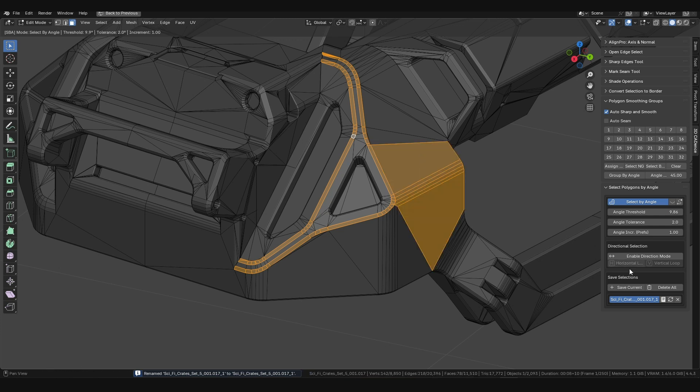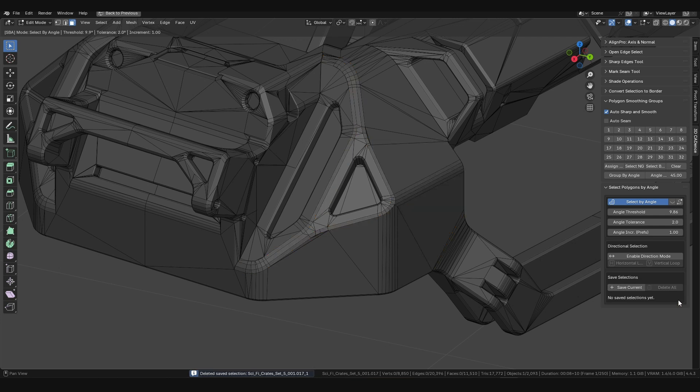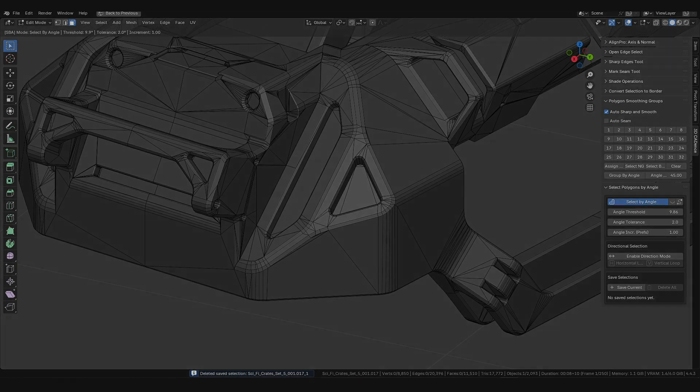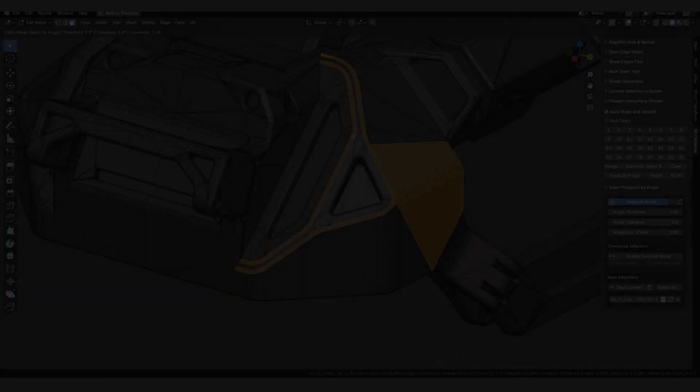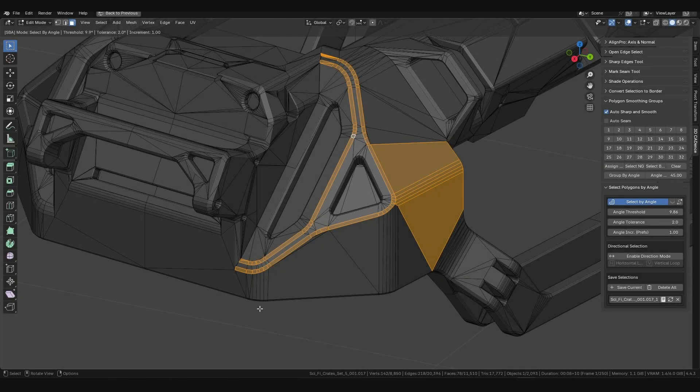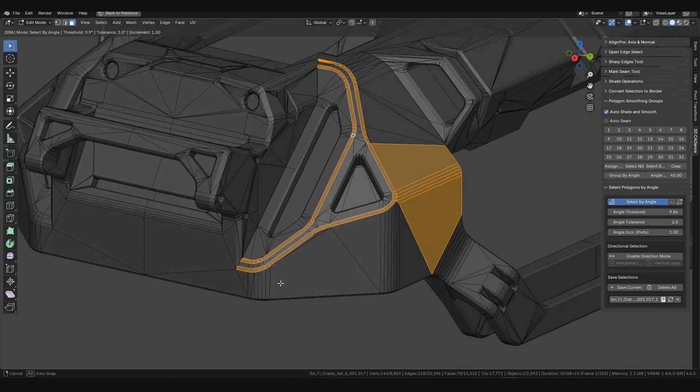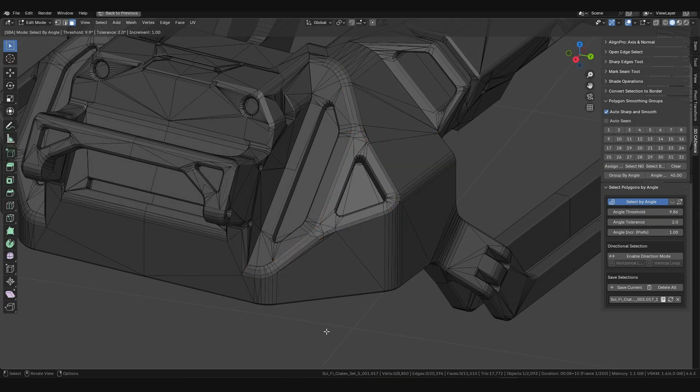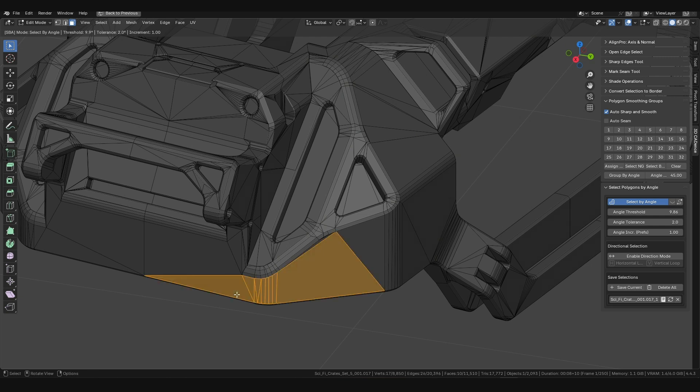Overwrite updates an existing selection set with the current selection in your viewport. Delete removes individual sets or all of them at once with the corresponding buttons. You can activate multiple saved sets simultaneously, combining them to tackle the most complex modeling and texturing tasks.